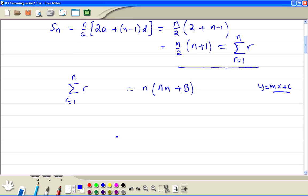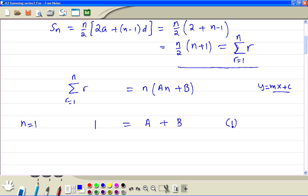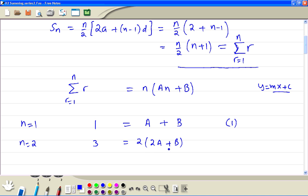Then, first we consider just one term. If we let n equal to 1, on the left hand side we substitute r equal to 1, so we just get 1. On the right hand side, substituting n equal to 1 gives a plus b — this is equation 1. If we put n equal to 2, we have two terms: r equal to 1 plus r equal to 2, so 1 plus 2 is 3. On the right hand side we get 2a plus b, and expanding gives 4a plus 2b — this is equation 2.